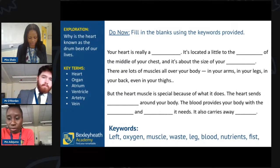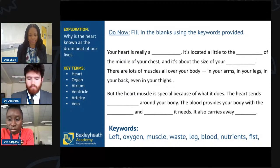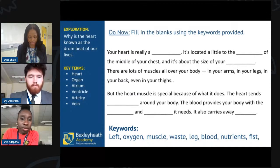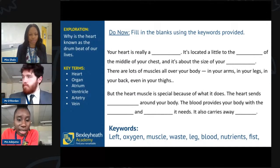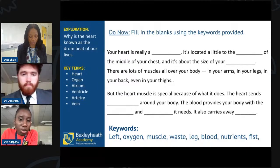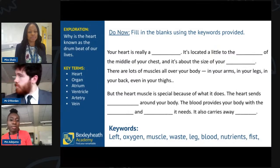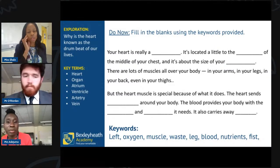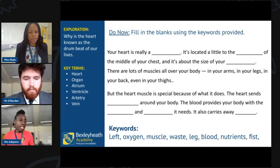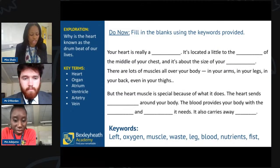Thank you very much, friends. Miss, would you be able to share some answers from the students who have taken part?